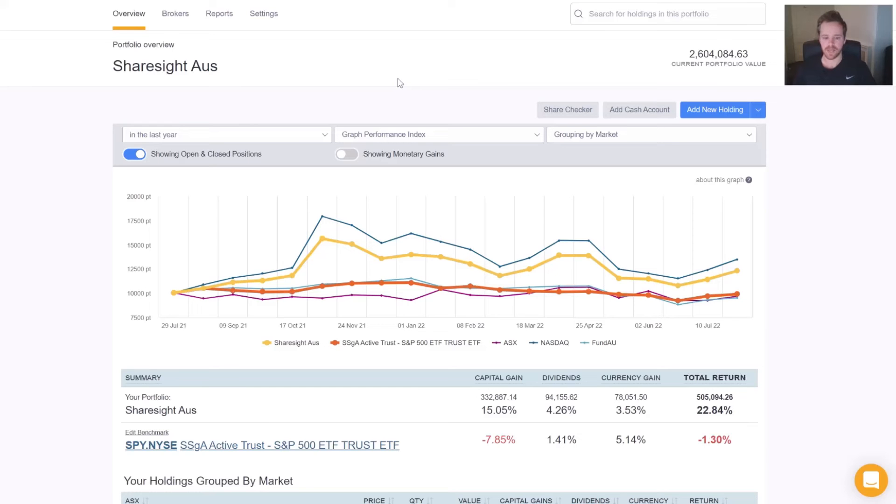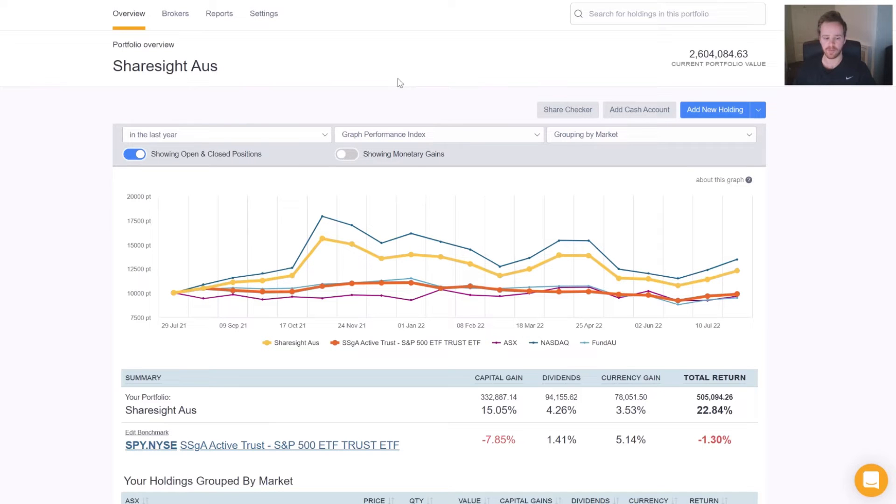Sharesight's Taxable Income Report allows you to manage and track your Attribution Managed Investment Trusts or AMIT components accurately for each financial year.